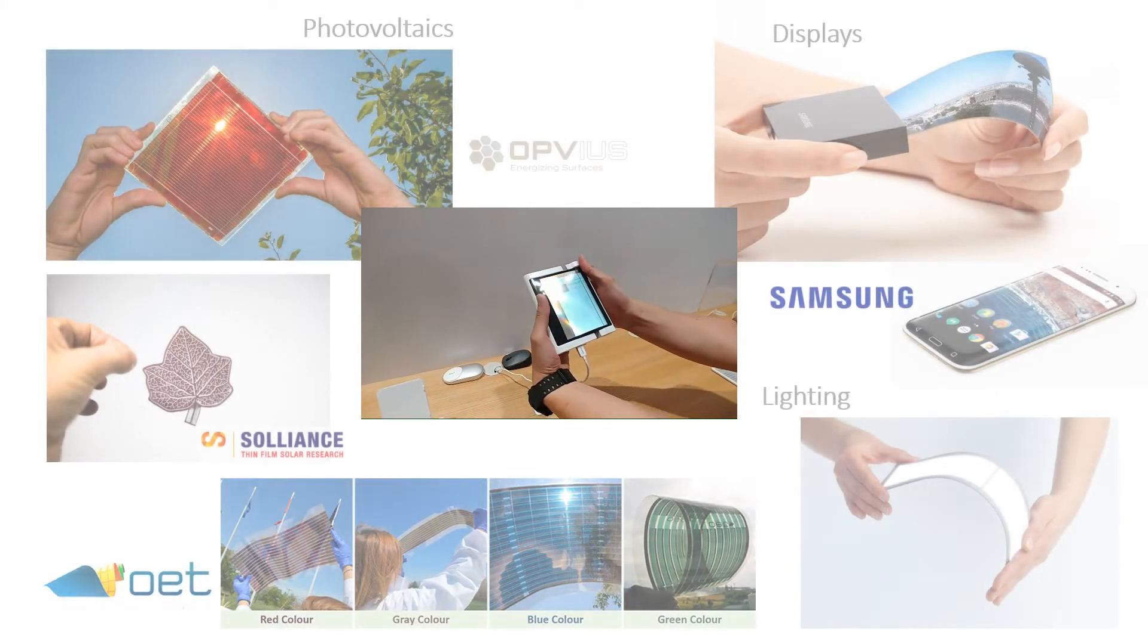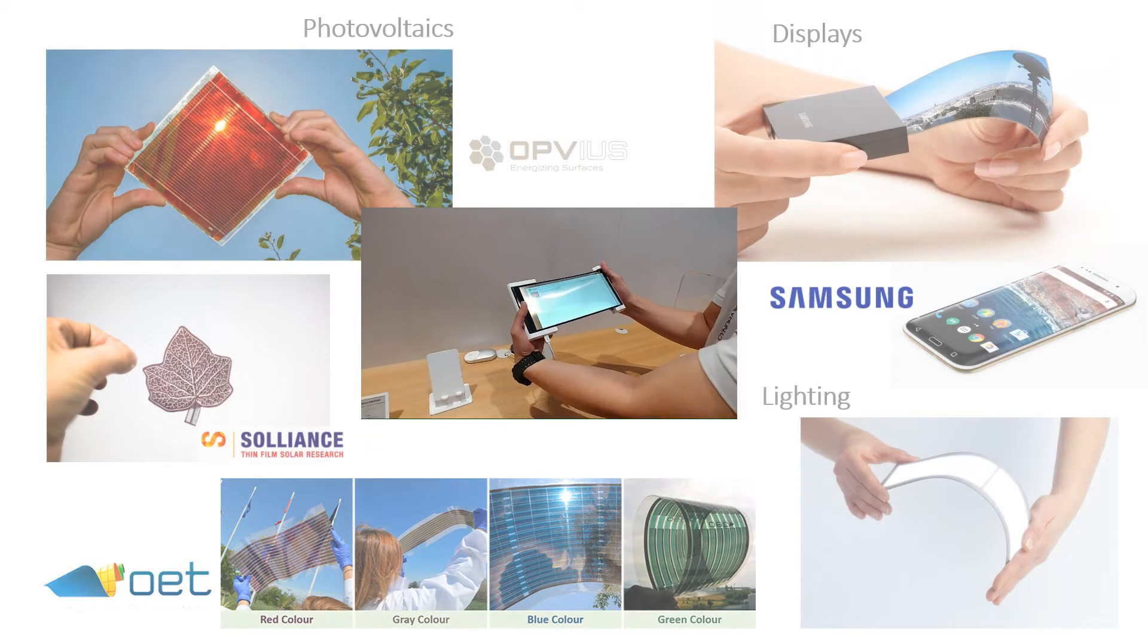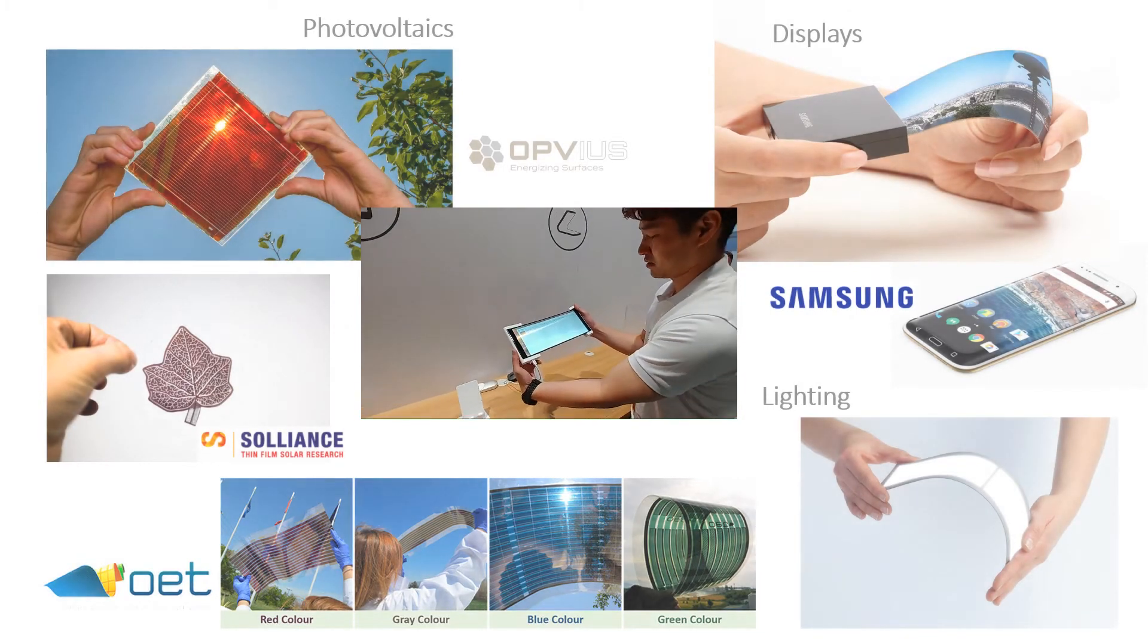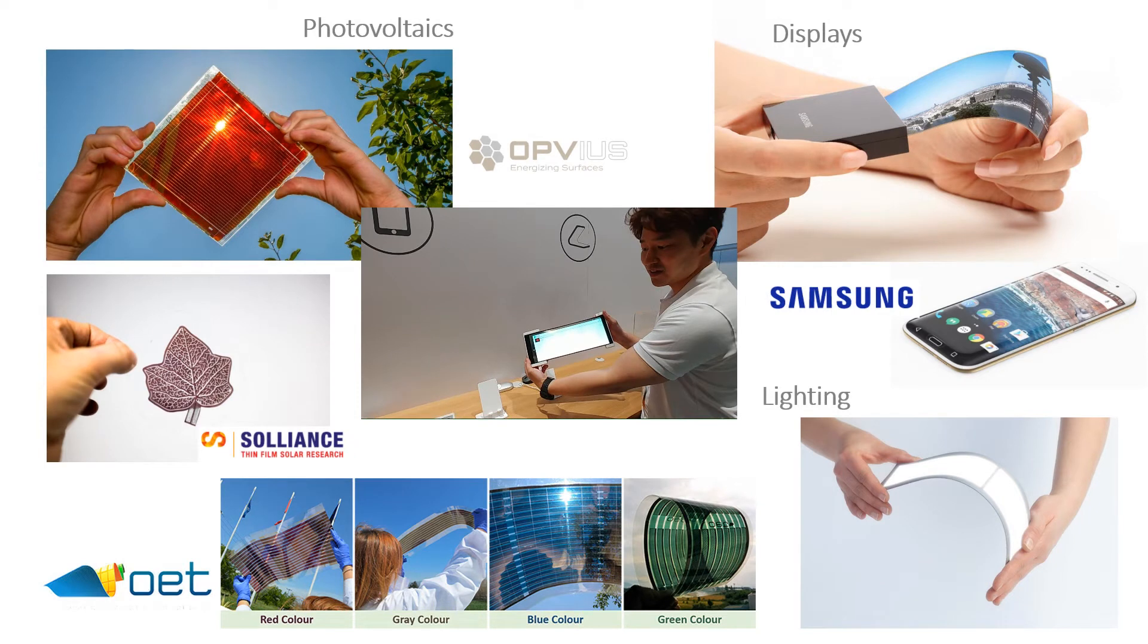Greater efficiencies in solar cells, flexible OLED screens, brighter more stable pixels have all been achieved with the help of our products.